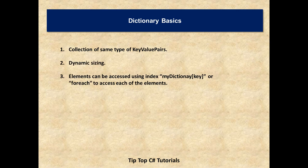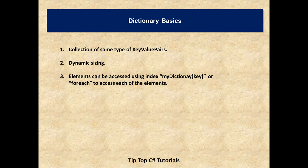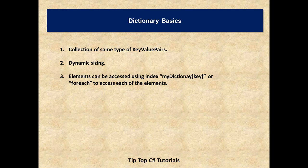Dictionary can be described as collection of key-value pairs. We use key to fetch value. In dictionary, specifying the size of dictionary at the time of initialization is optional. As we keep on adding the element, the size of the dictionary will grow. That's why this is also dynamic sizing.